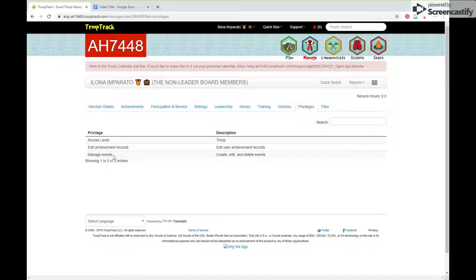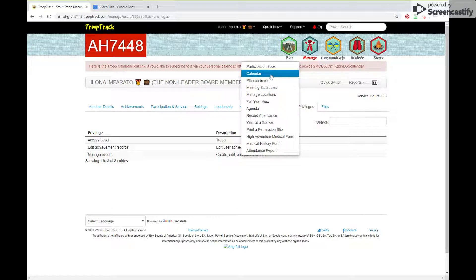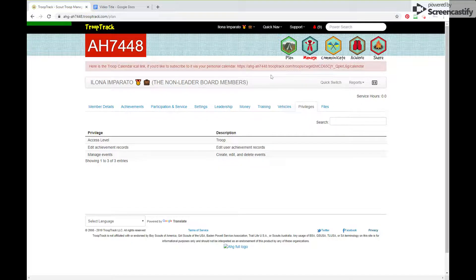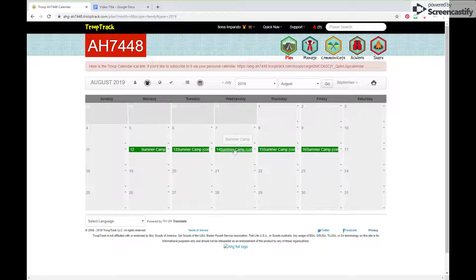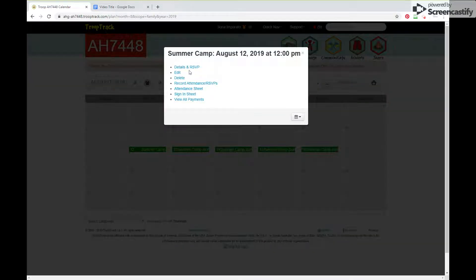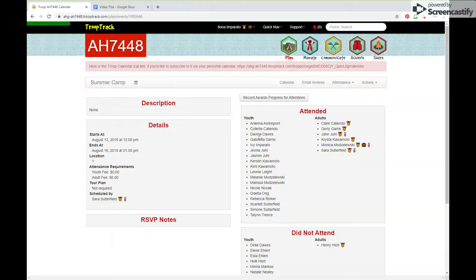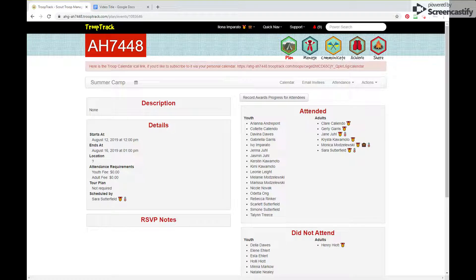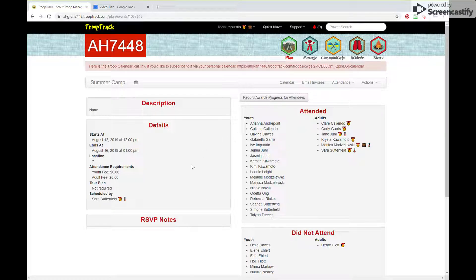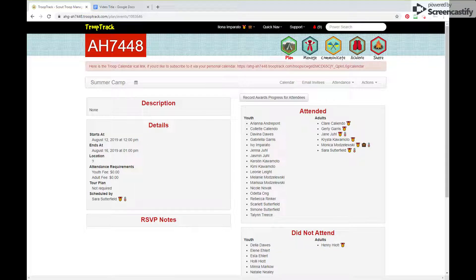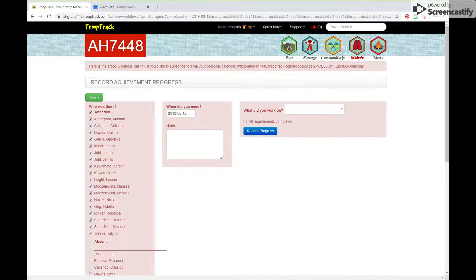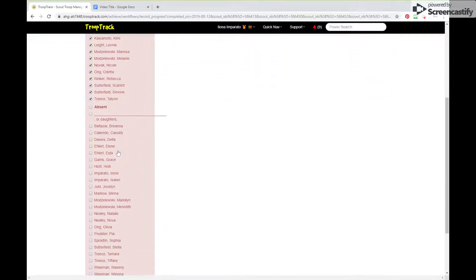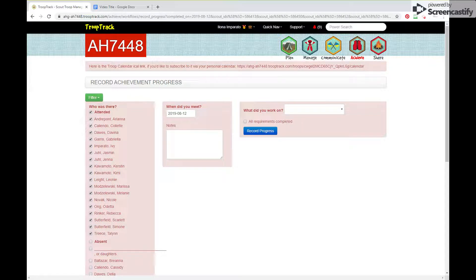So I'm going to show you a couple different versions. First of all is one where the achievement is based on an event that was attended. For example, a troop meeting, the badge work that the units did, or maybe you went on a camp. So you go in the calendar, you go to that event and this is why you need the manage events privilege because if you don't have it, you won't see this button here and some of the other things. So this is the button you're interested in. Notice you can only do this for events that have already happened and it helps if you've already taken attendance because when you click on this, you get a list of all the people that were invited, but the ones who are absent are not marked and the ones who attended are check marked and you already have the date inserted.